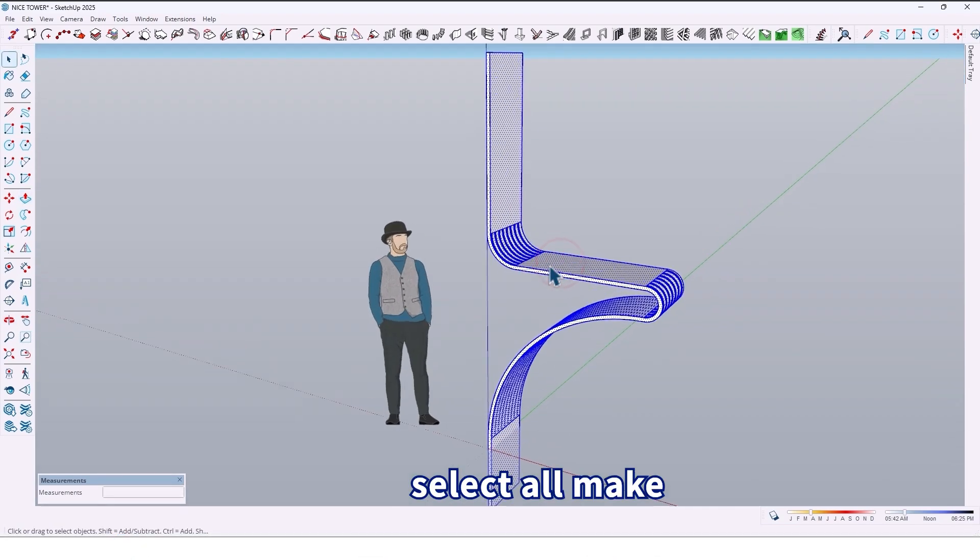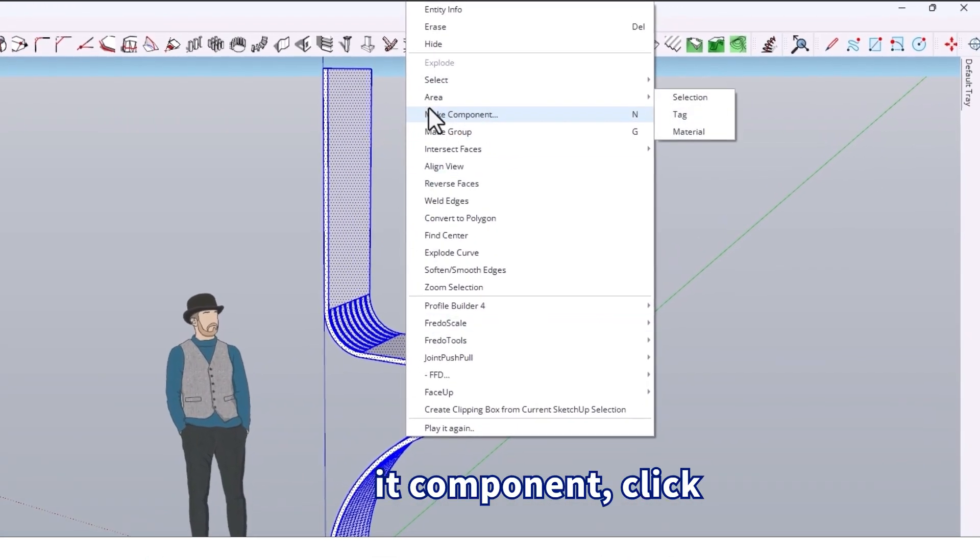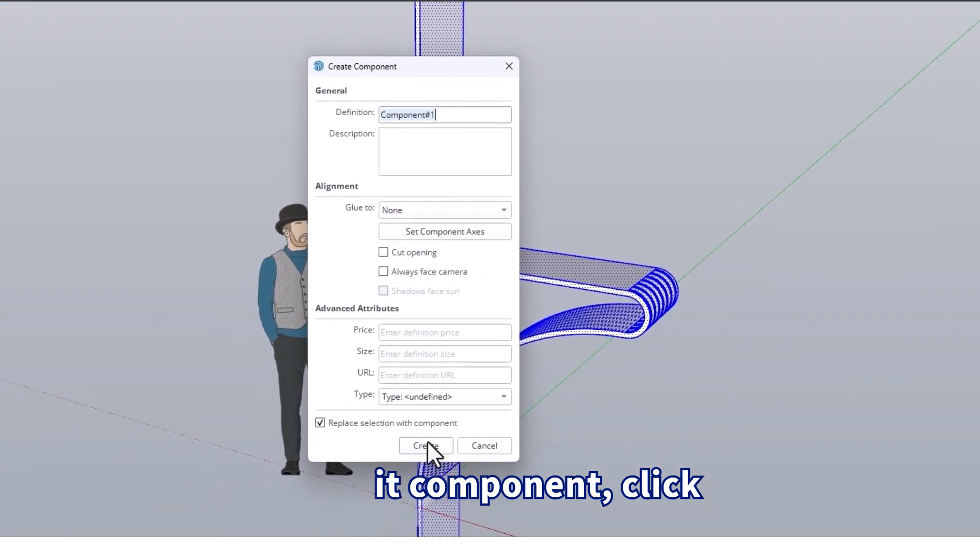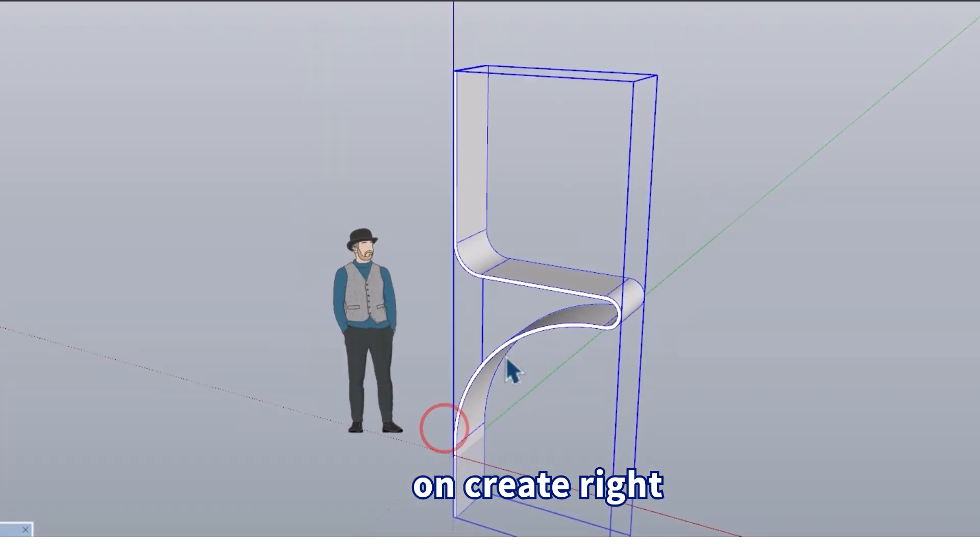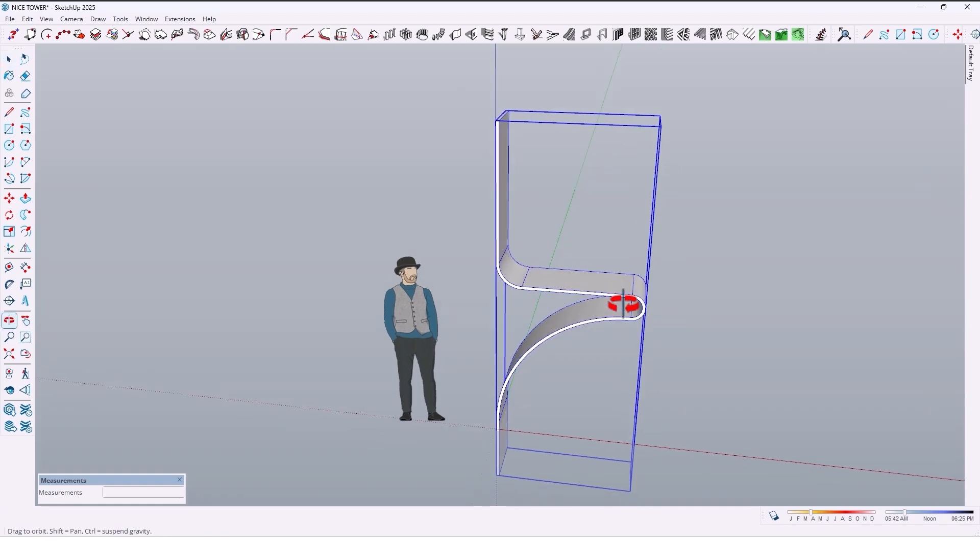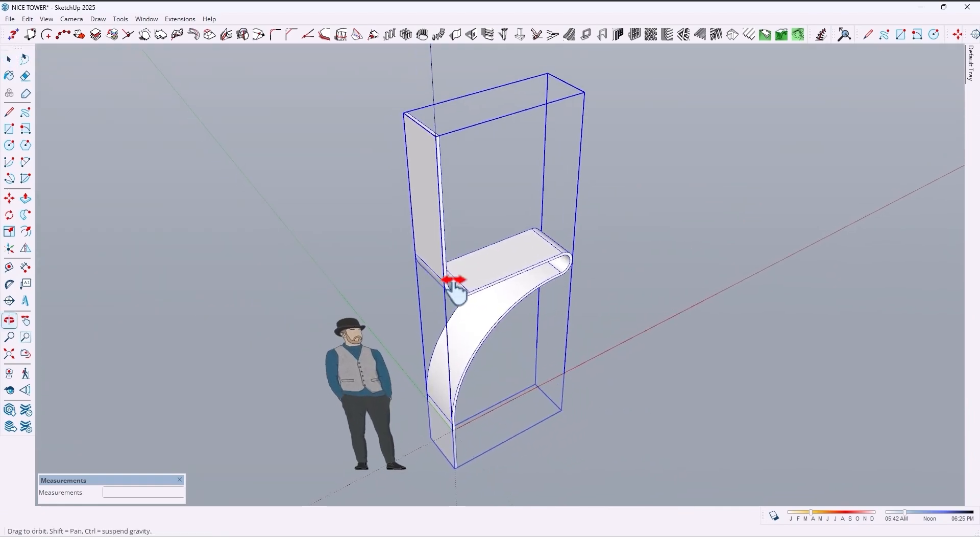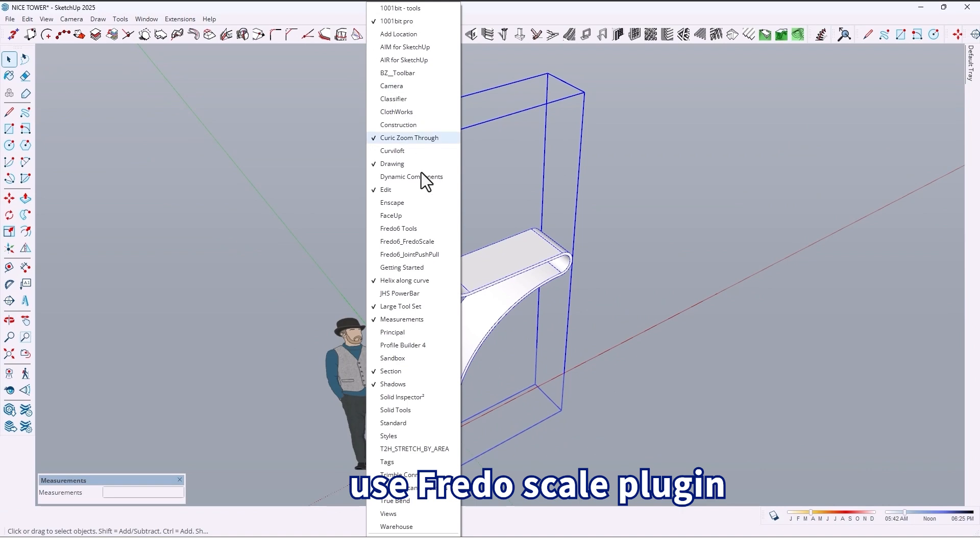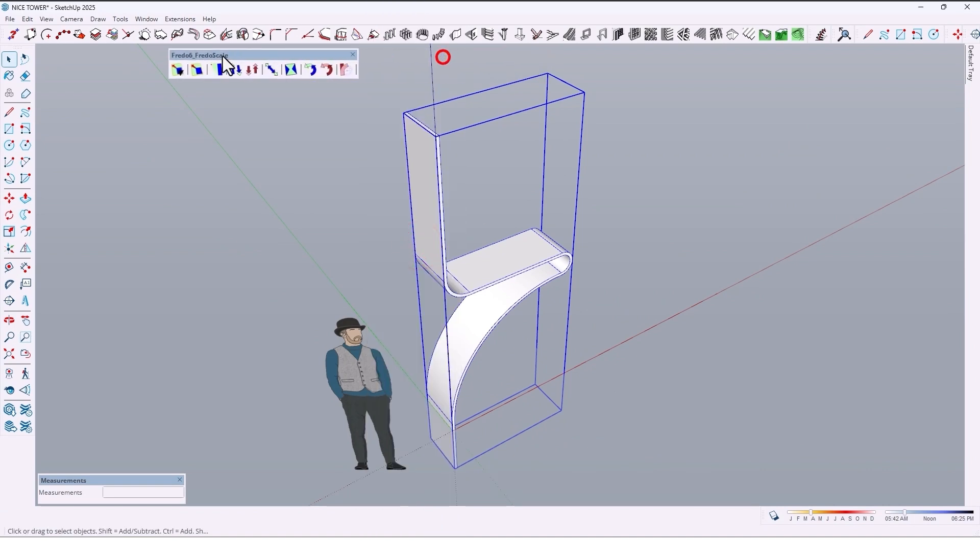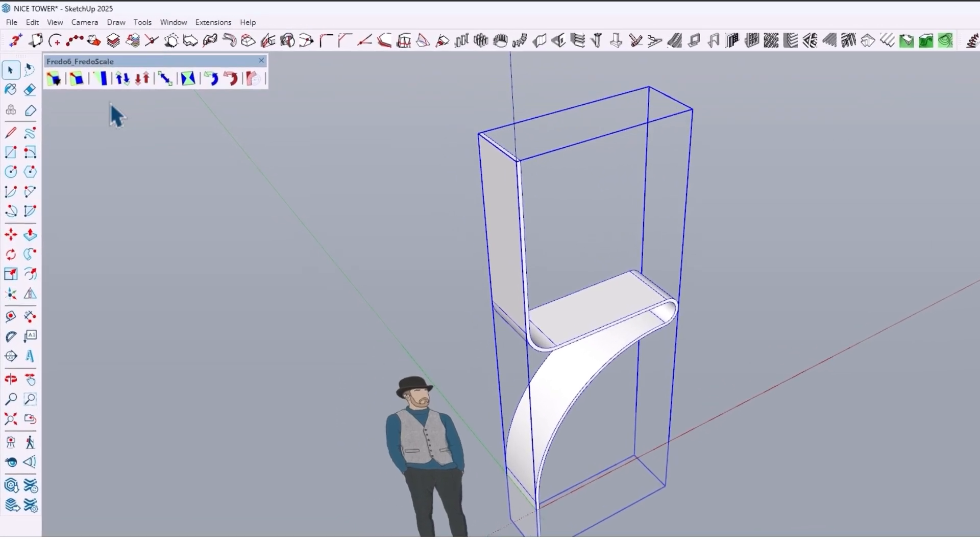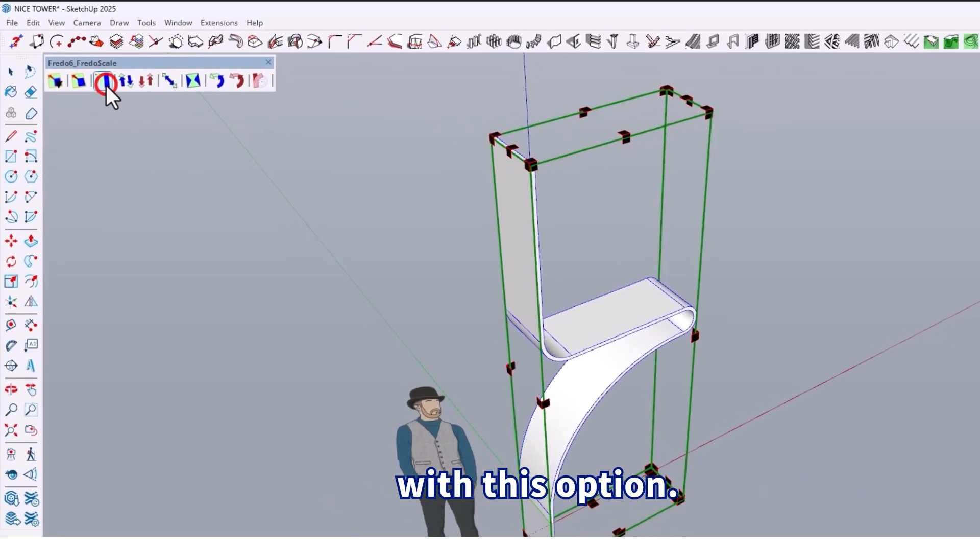Select all, make it a component, click on Create, right. Then use the Fredo Scale plugin with this option.